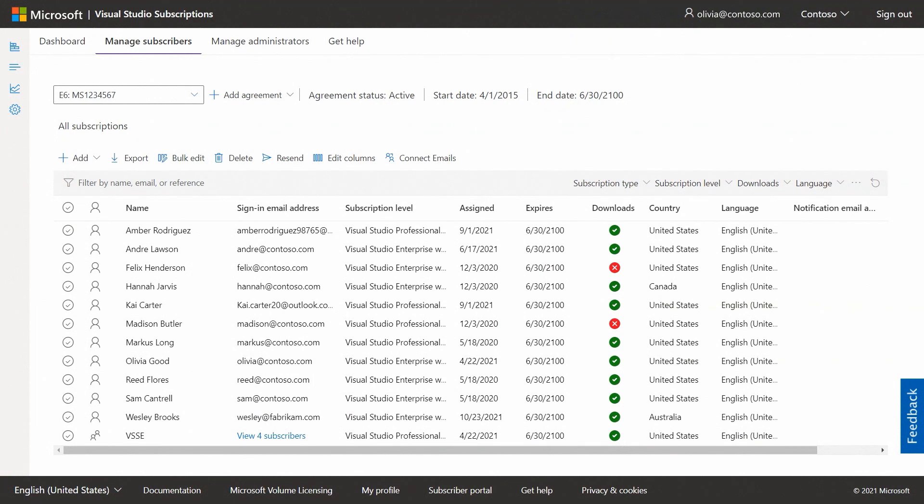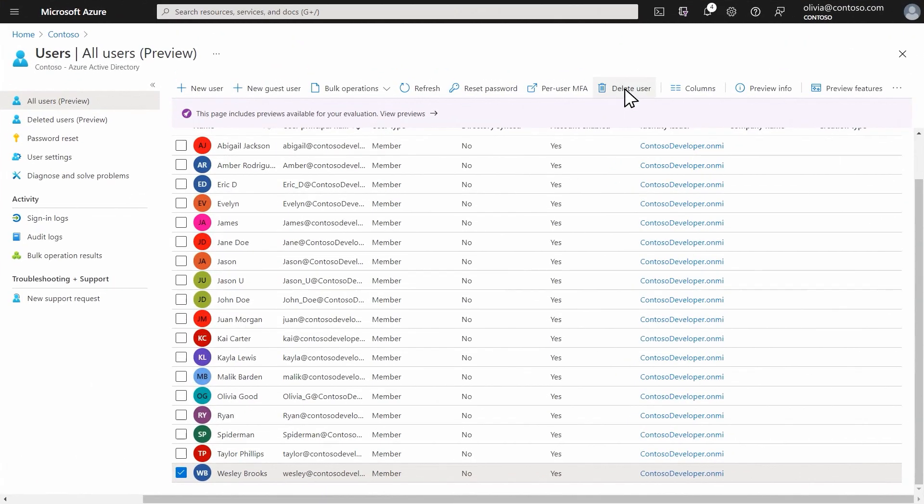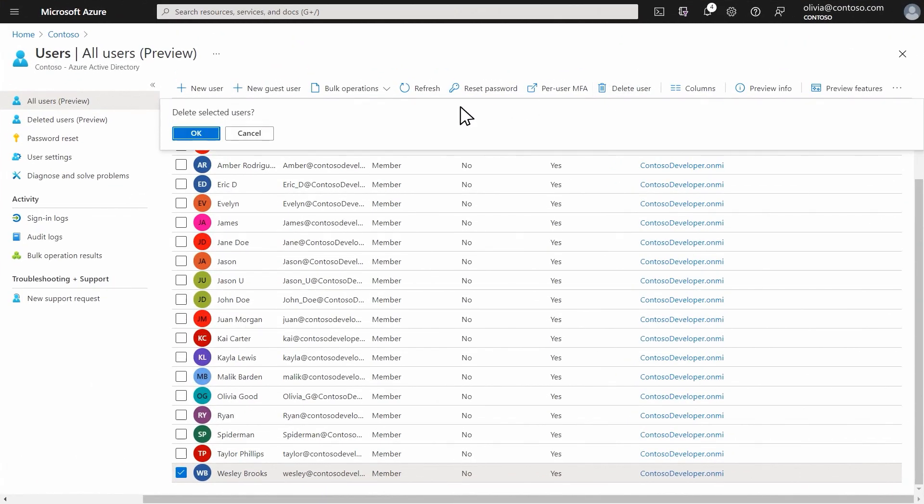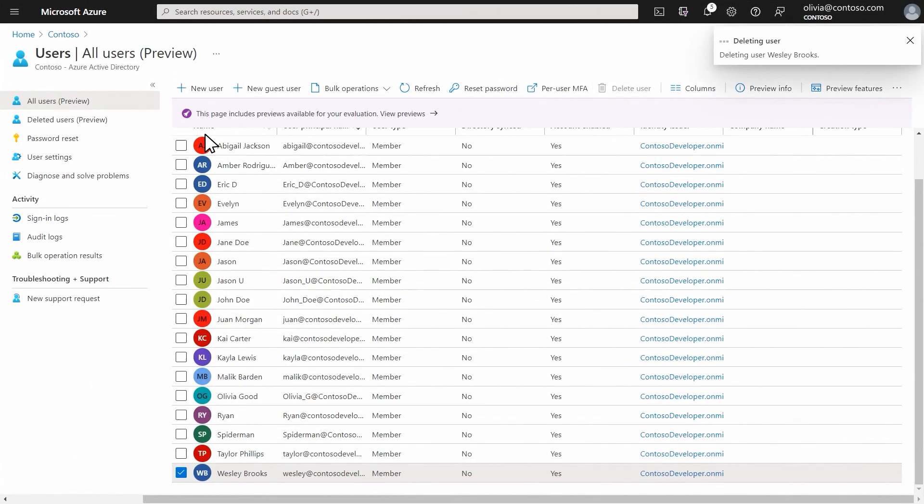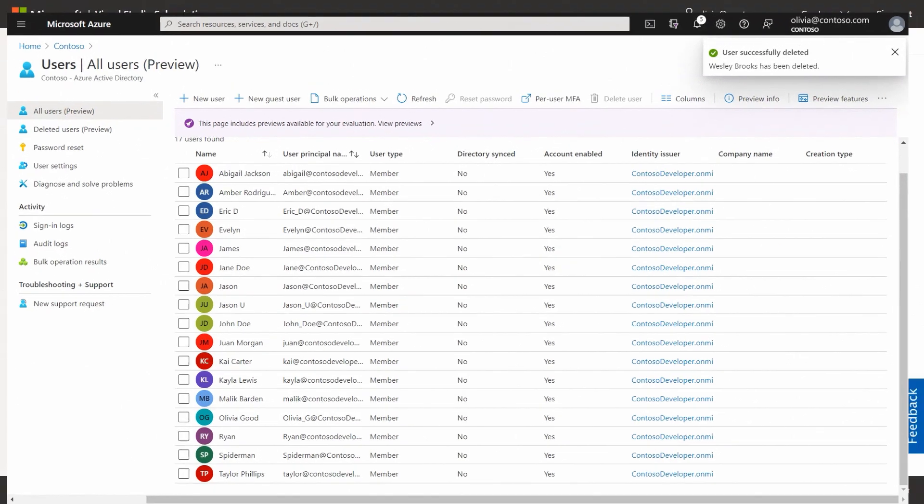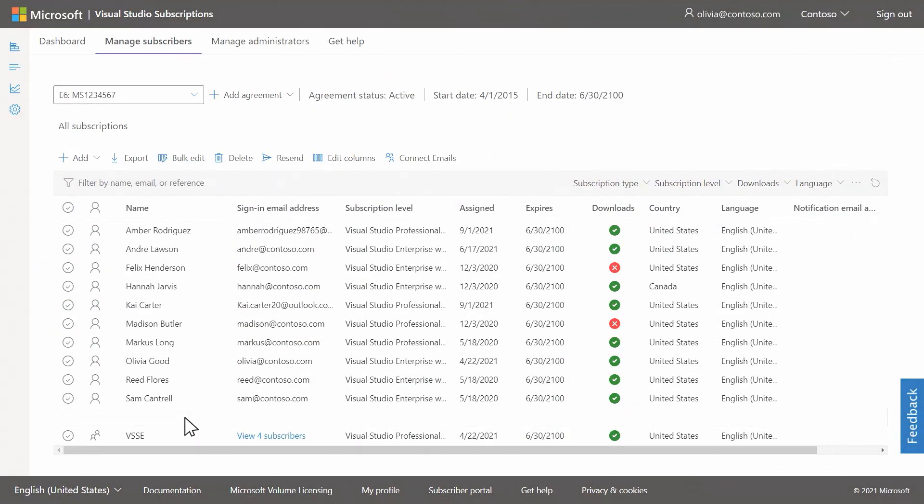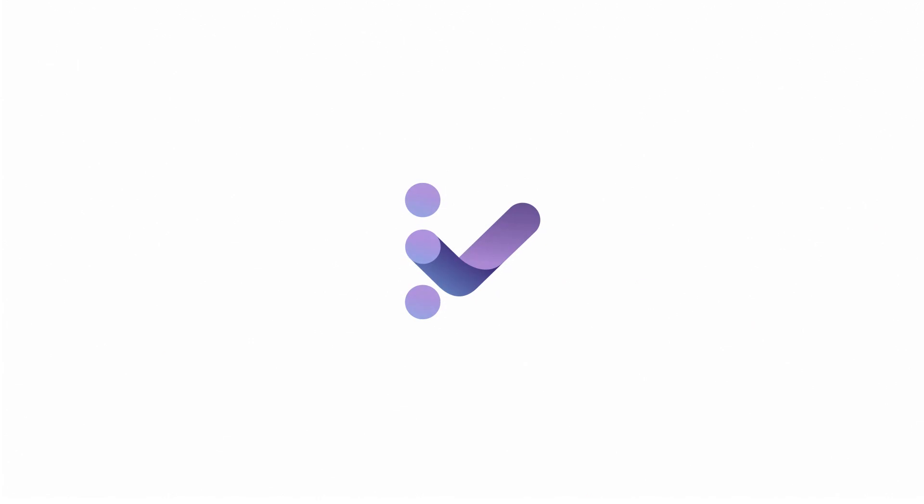However, the subscription will still be listed in the portal until it is removed by the admin. If you delete the user out of Azure AD instead of just deactivating them, then the Visual Studio subscription will be automatically removed within 30 days. This makes subscription management easier since there are fewer steps that an admin needs to take to remove unauthorized access.